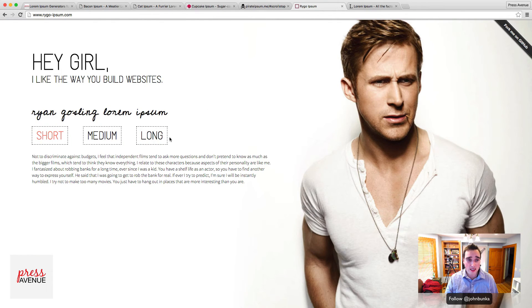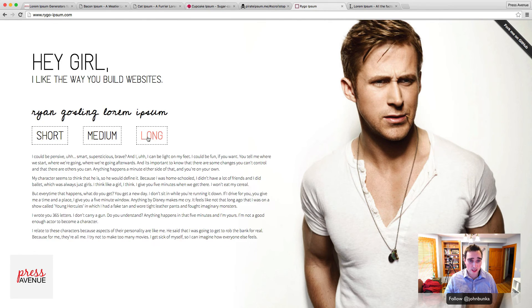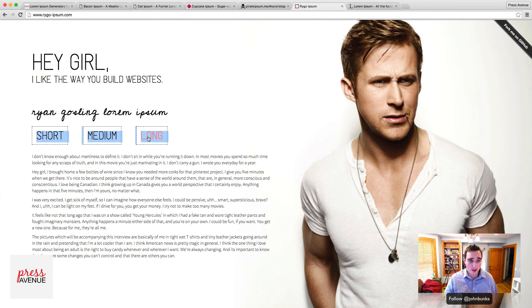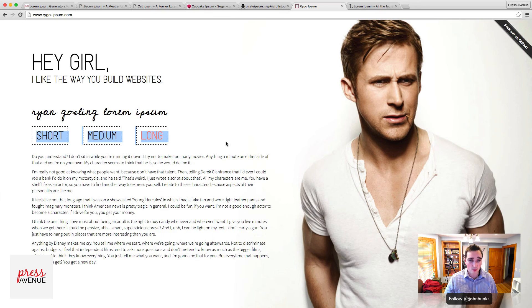There's the Ryan Gosling Ipsum. So you just choose and it generates from here — you just keep clicking and it keeps making different ones.